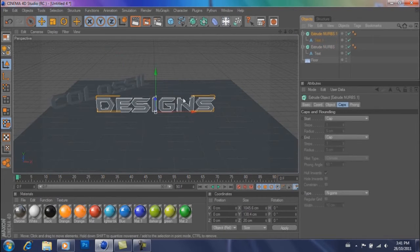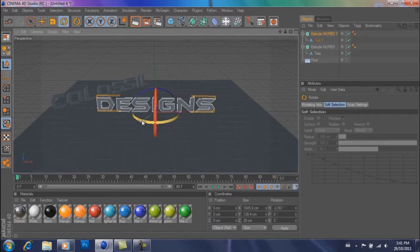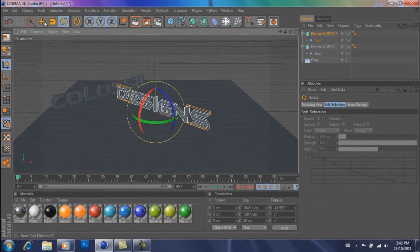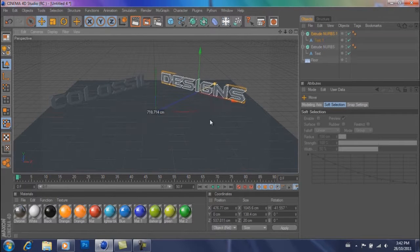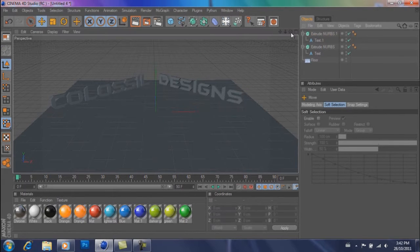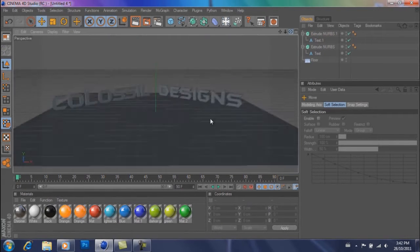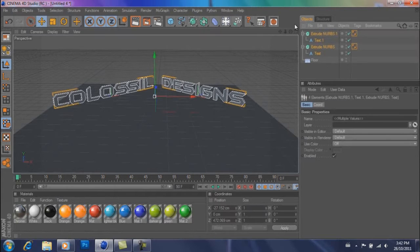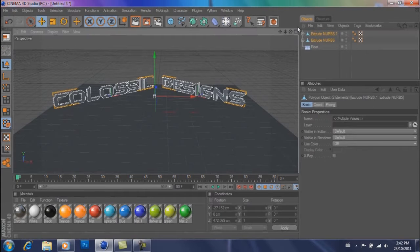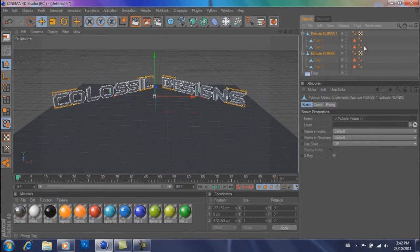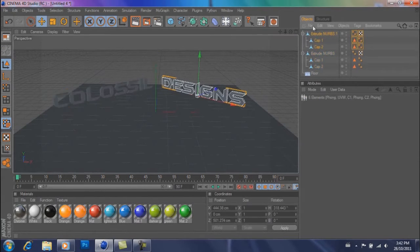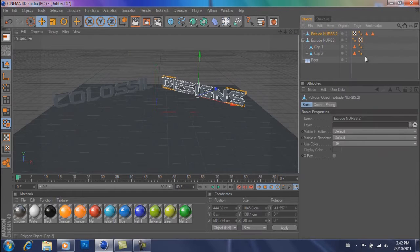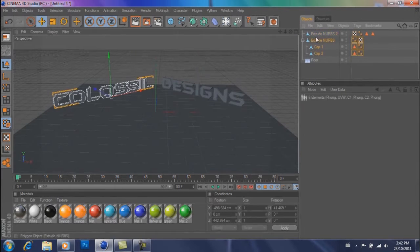So with your second extrude NURBS you're going to do about negative 40 degrees and push it back again. So it should look something like that. And then with both your text objects selected you're going to hit C on your keyboard to make them editable. Select all of them, go to objects, connect and delete.